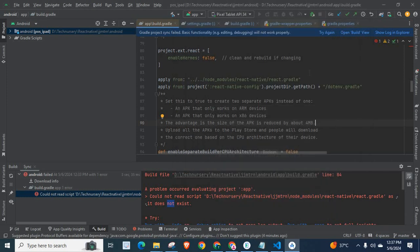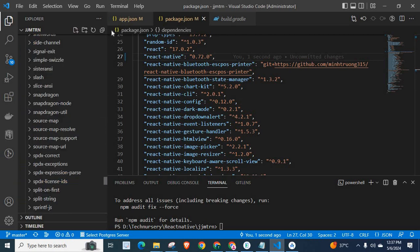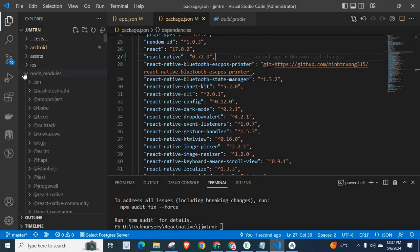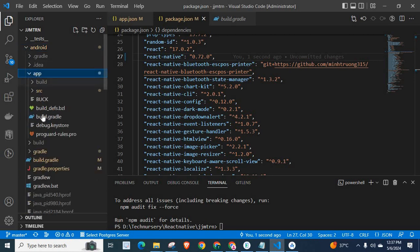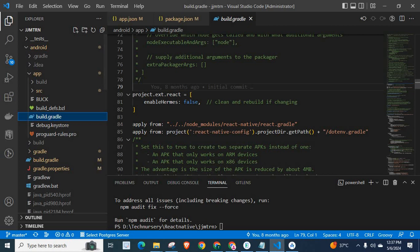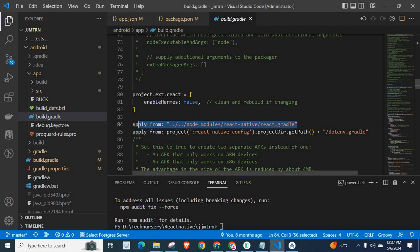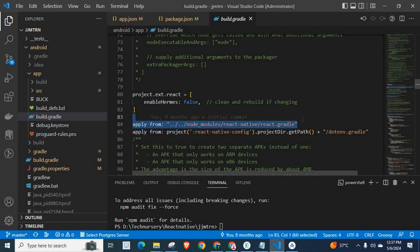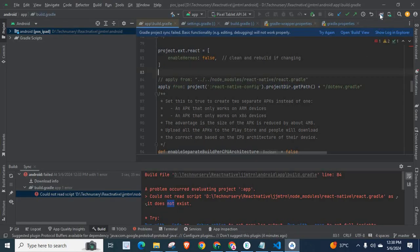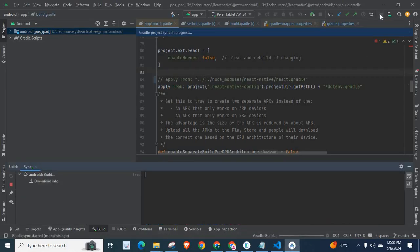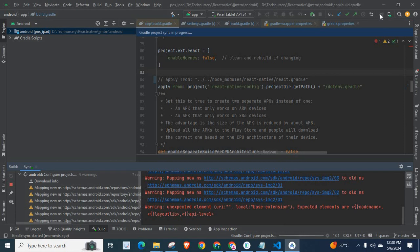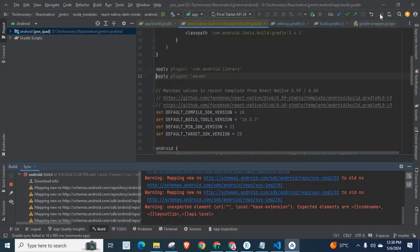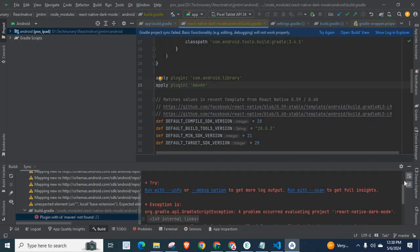So what is the solution? Only one thing you want to do in order to work it properly in React Native version 0.72.0. You have to go to android folder, build.gradle. Here, check this line: apply from node_modules/react-native/react.gradle. You have to remove or comment this line. Let me comment this line for time being and let me click Gradle sync with the project again. Yes, it works fine now. It works without any error.